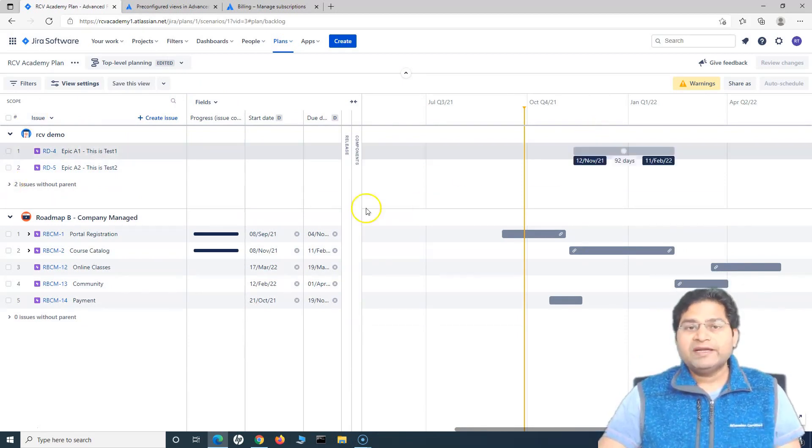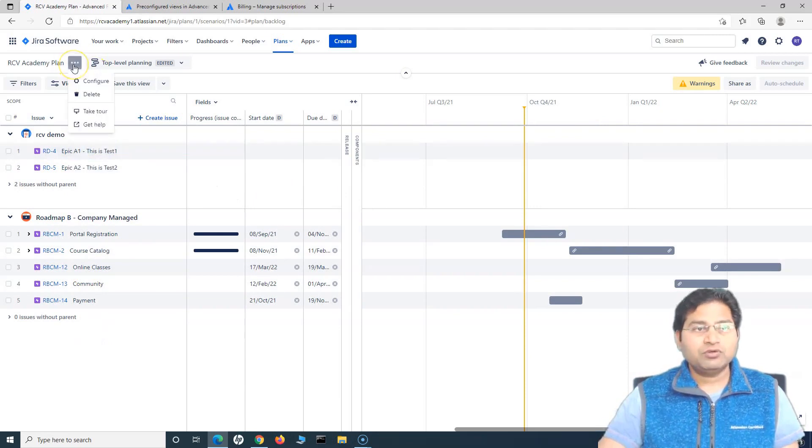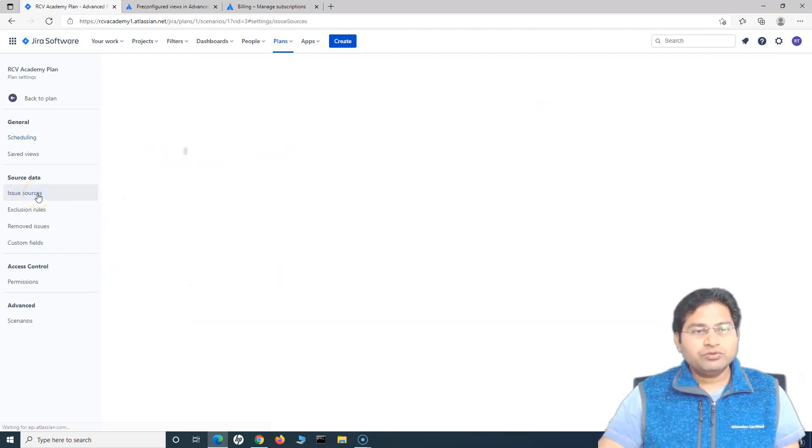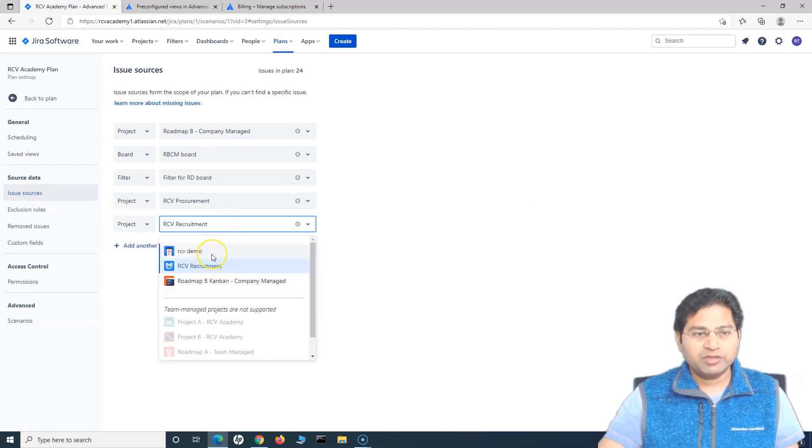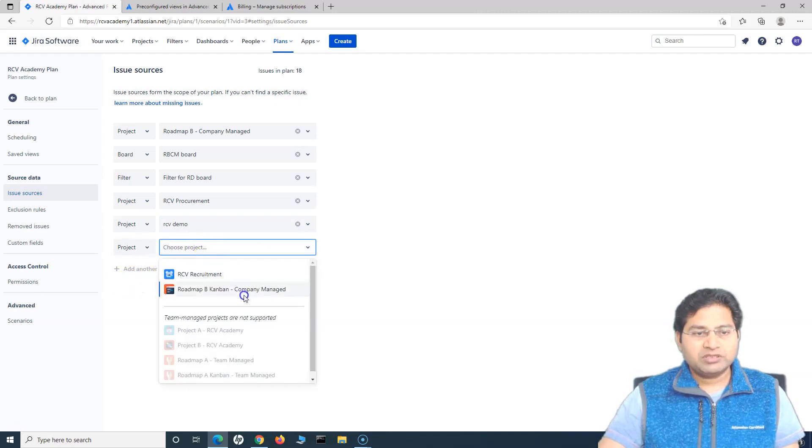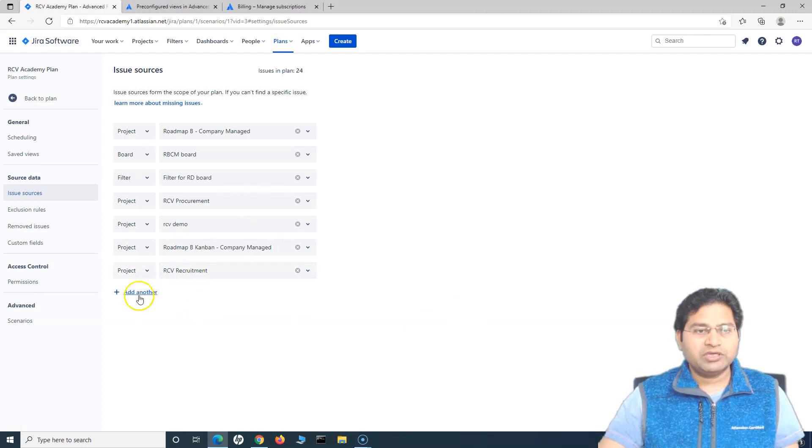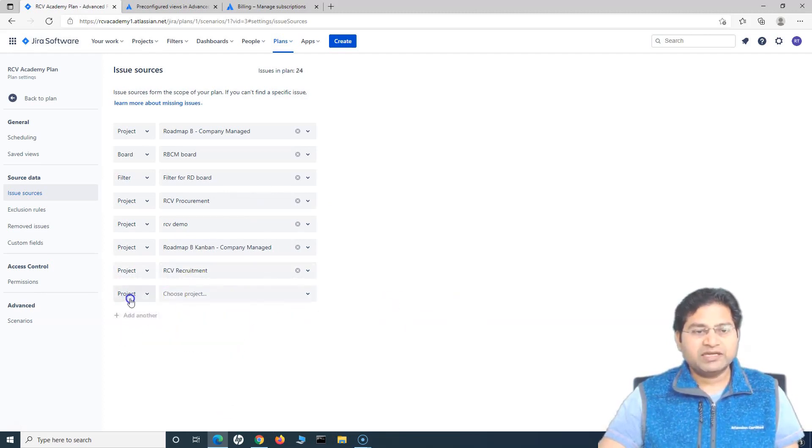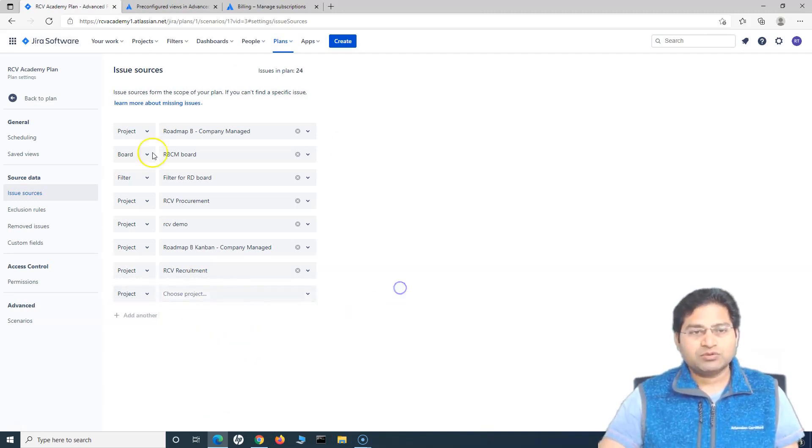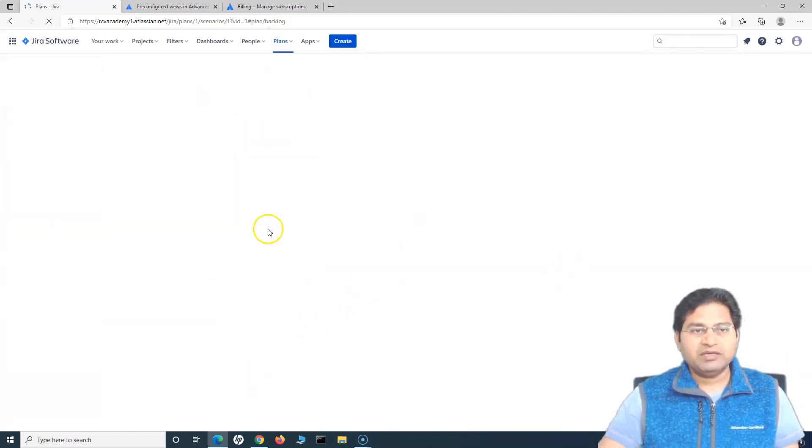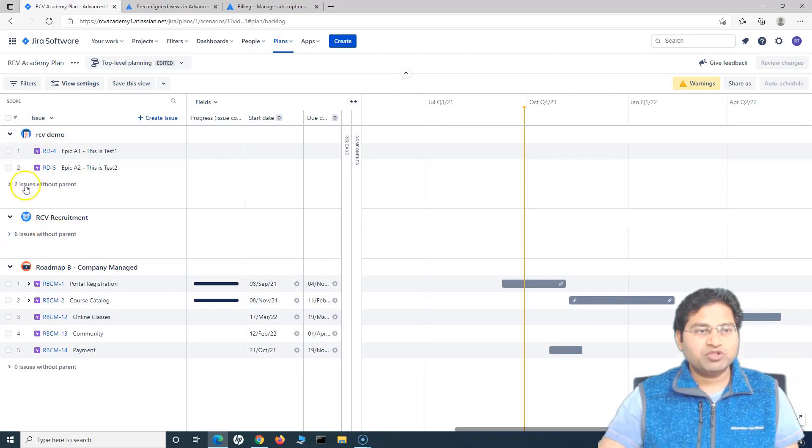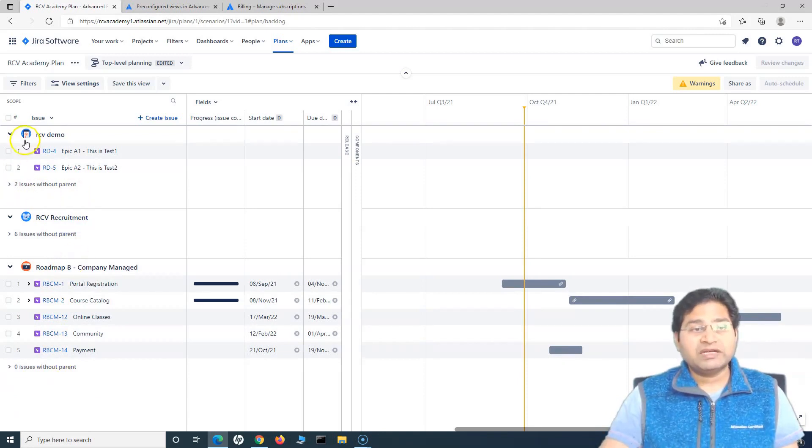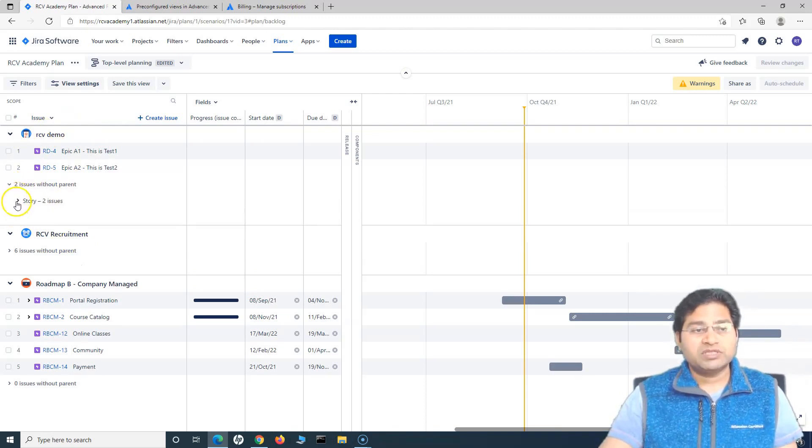If we want to go ahead and add more projects, say, for example, in this plan, we'll go to the ellipses here, we'll go to configure. And we go to the issue sources again. And say, for example, I want to add few more projects there. So let's add RCV procurement is there demo. I'll add and then another project company managed and then the recruitment. So all of them have been selected. And if I'll choose the project, there is no other project that is there in my instance. So it will show me the blank list as soon as you select all of that. So once I have updated this, then if I go back to plan. Now we'll see all of the projects that I have supported or I have selected are available here in my advanced roadmap plan.